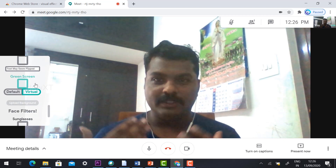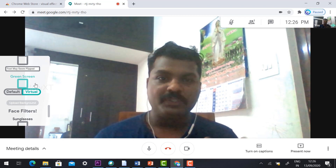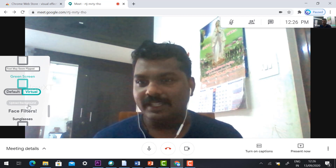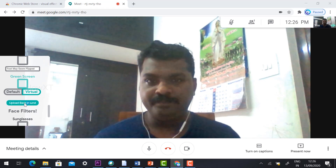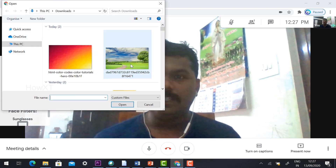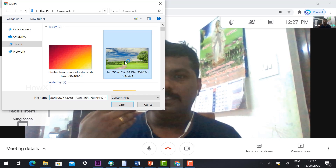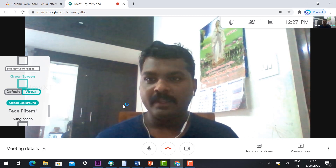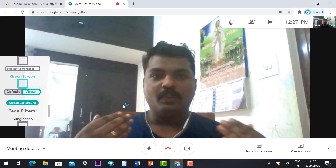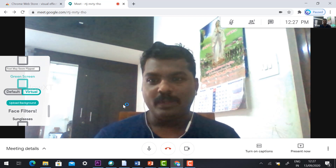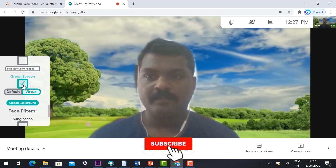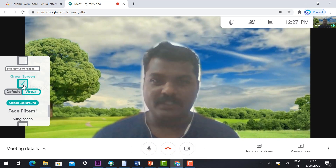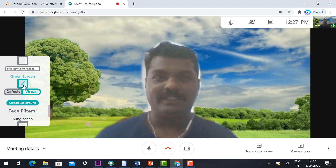Now I would like to show the green screen visual effect. For example, if I want to change my background image, just click 'Upload Background'. It will direct you to different kinds of backgrounds — you can choose scenery or a color background. I selected a scenery option and clicked 'Open', and my background has changed to that scenery.